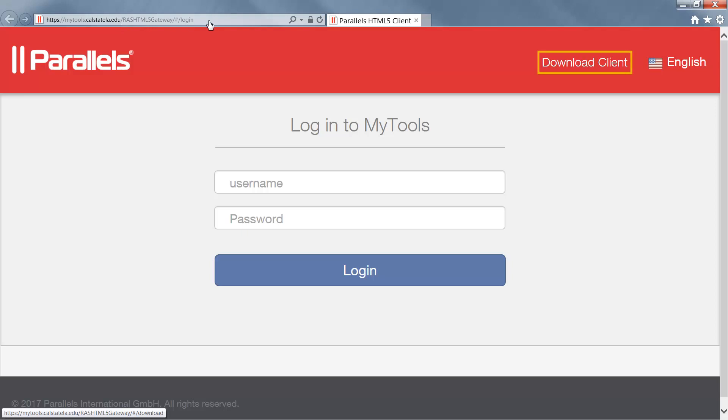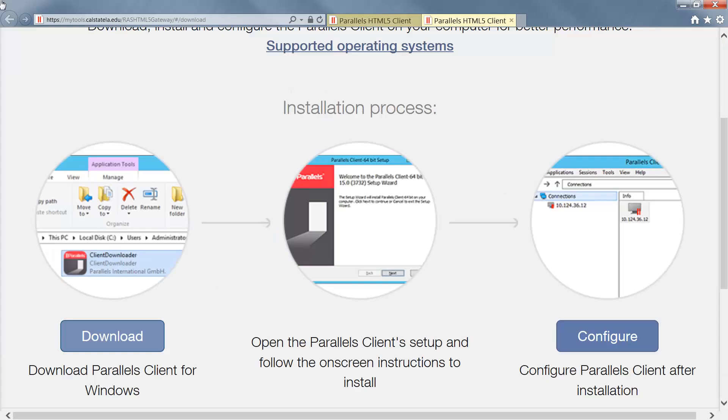Click on the Download Client link at the top right, which will redirect you to the Download Parallels Client page. On the Download Parallels Client page, click Download.